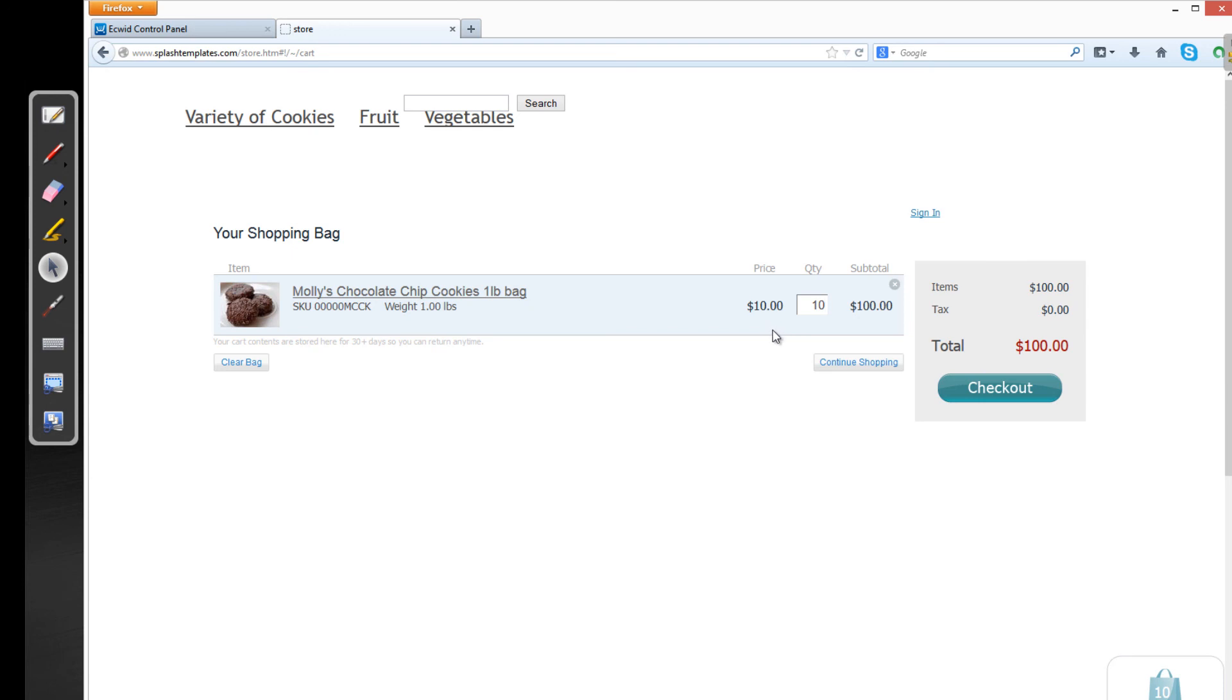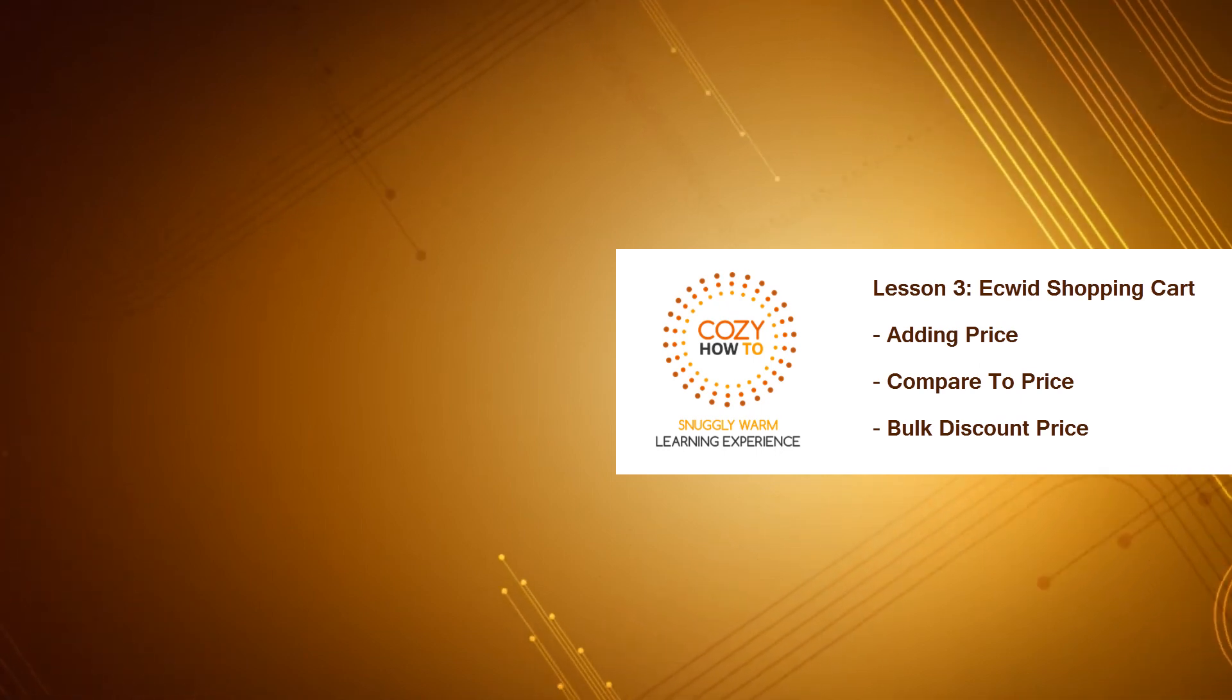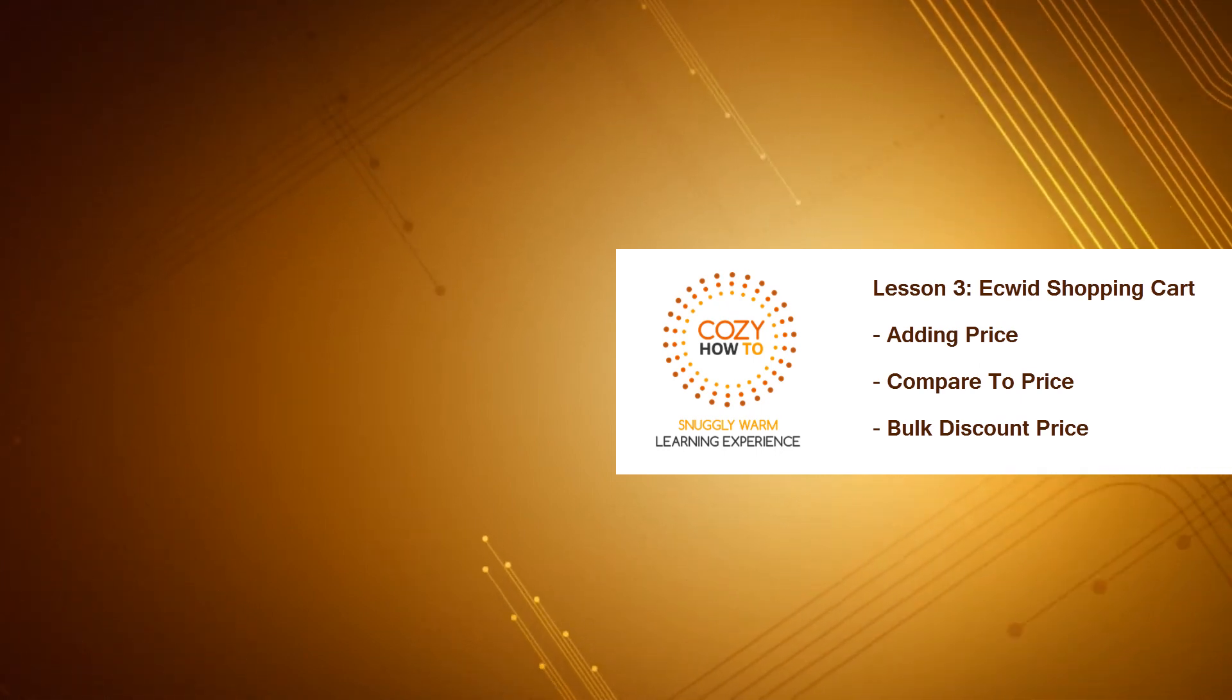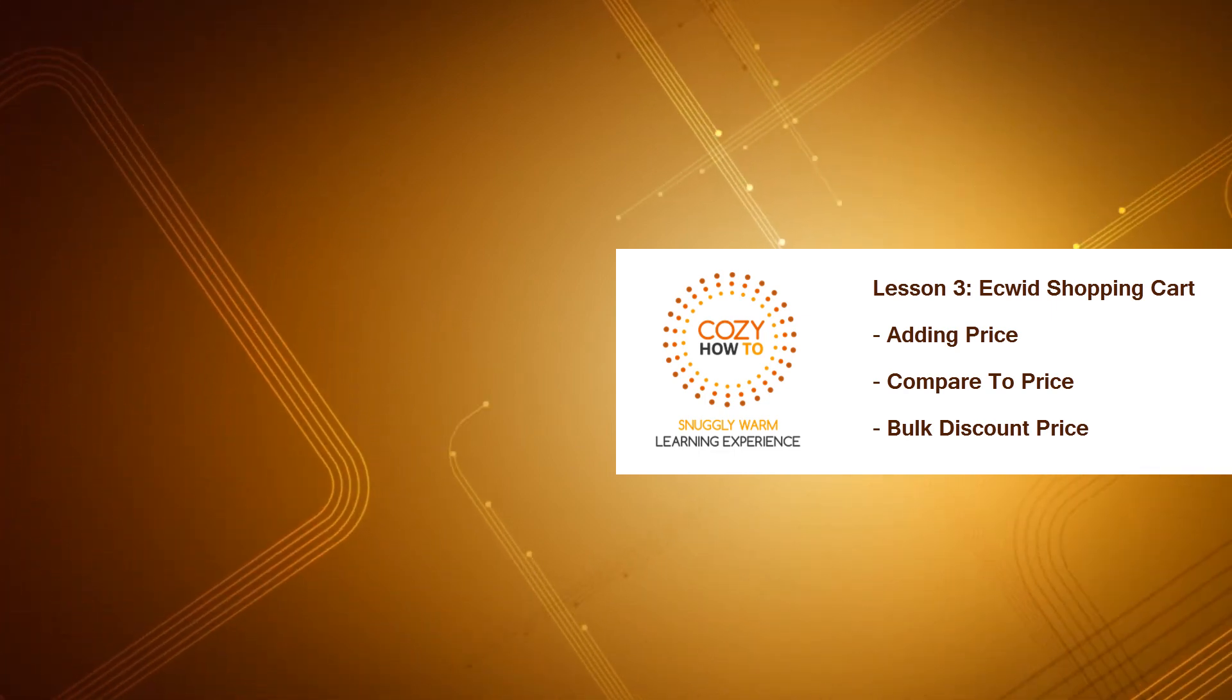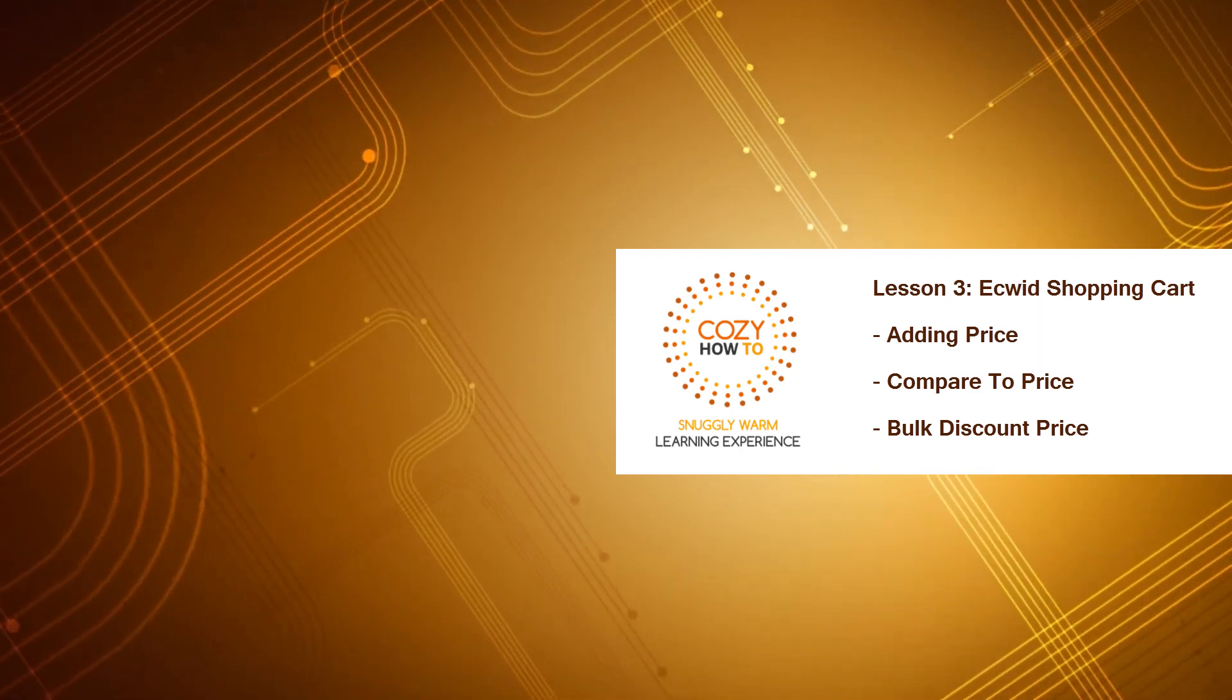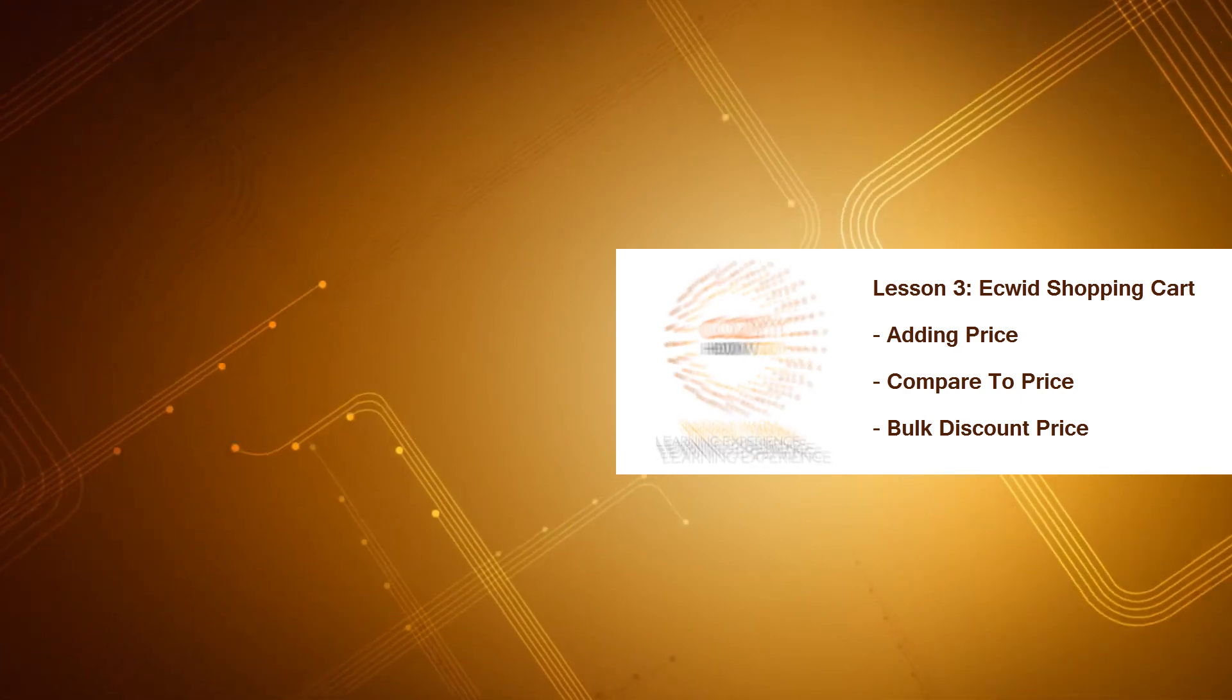If you don't, again, just leave a comment and I'll do my best to assist you. Thanks again for watching the Ecwid Shopping Cart Tutorials, brought to you by Cozy How-To, your place for a snugly, warm learning experience. Stay tuned for future tutorials. Have a great day.